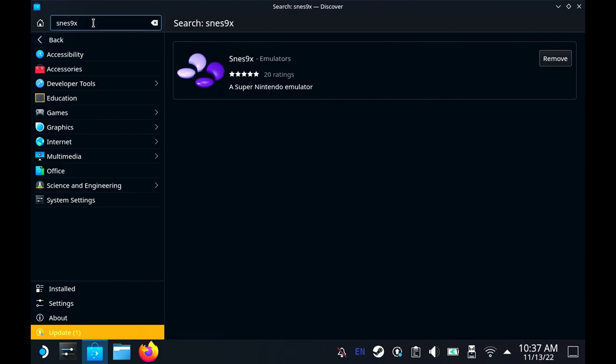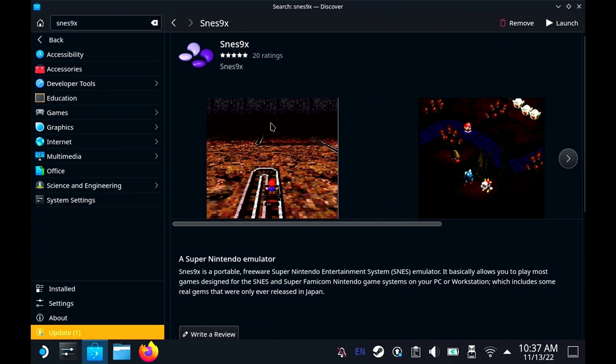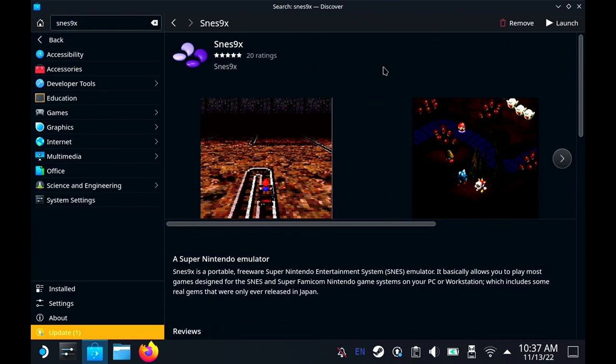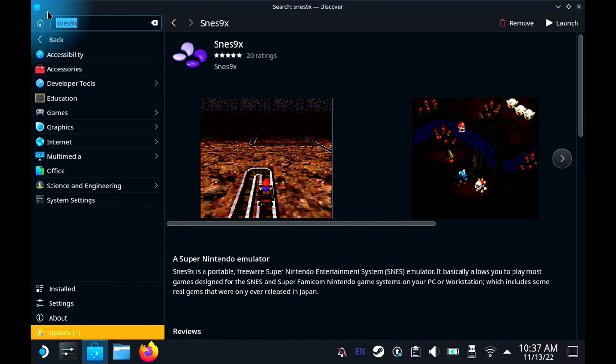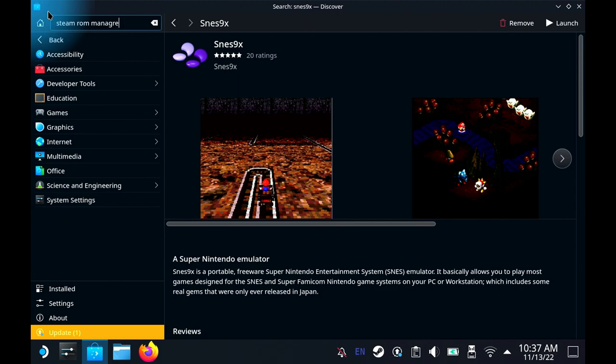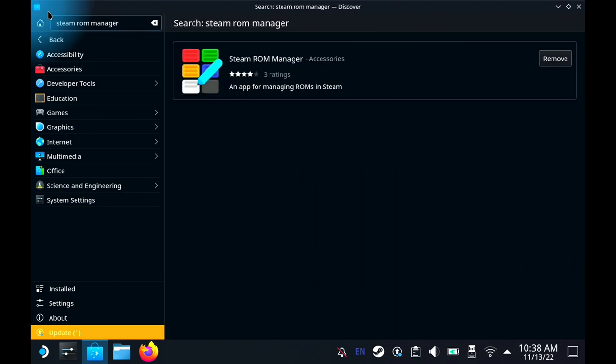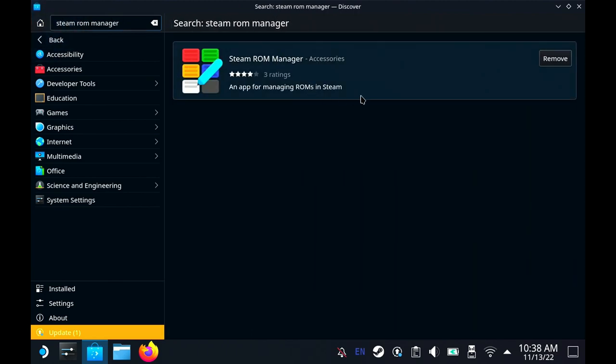This is the emulator I prefer to use for Super Nintendo. This emulator also works on Windows and it's a really easy emulator to use. You just have to set it up. You're also going to need Steam ROM Manager, which is also in the Discover Store.